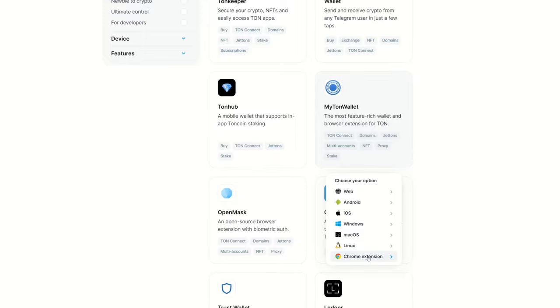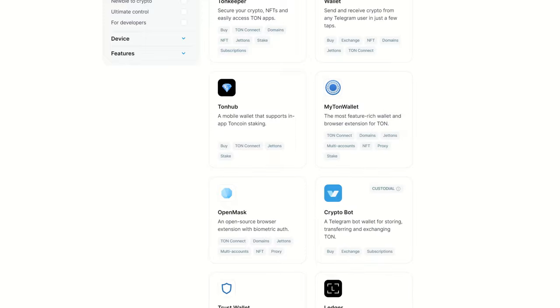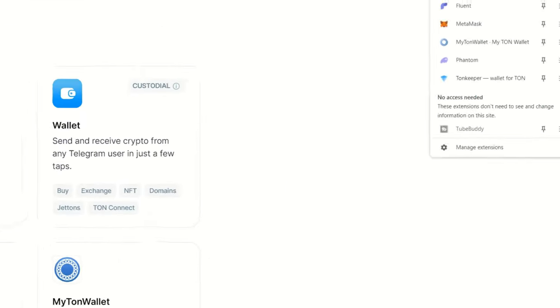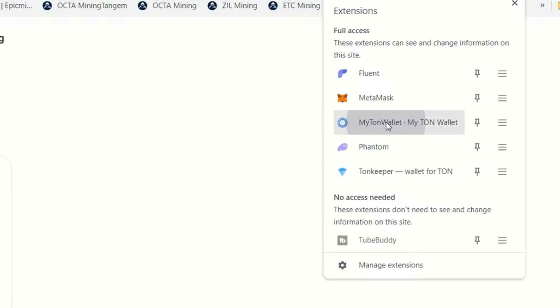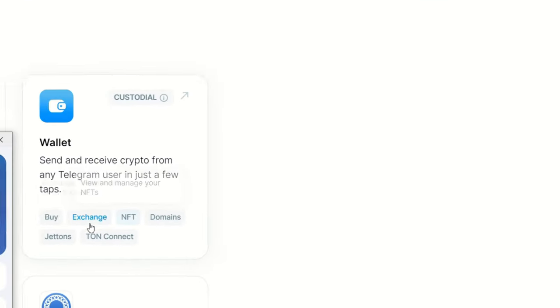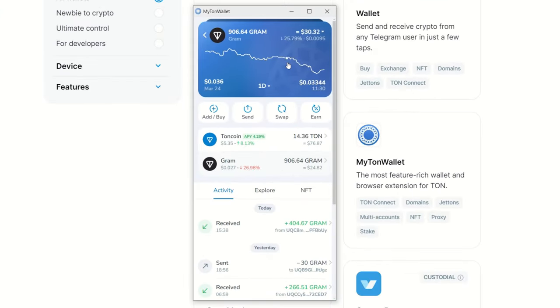Personally myself, I'm going with MyTonWallet. You can get it on web, Android, iOS, Windows, Mac OS, Linux, as well as a Chrome extension. I am using the Chrome extension. You download it, load it up here.